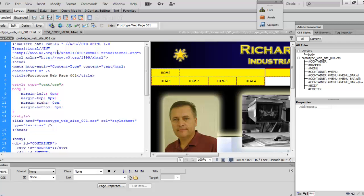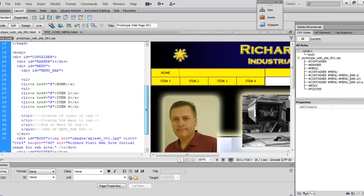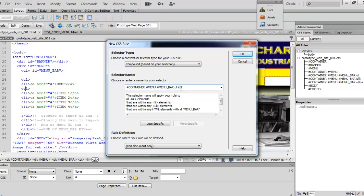On the fourth rule, what we want to do is we want to come down and we want to select the second UL tag that's out there in our menu system. Here's the first one and here's the second one. So we'll select that. We'll come over here and we'll select New Rule. And as we select New Rule, you'll notice it has the pound sign container, pound sign menu, pound sign menu underscore bar. What we want to do is come out here to where the LI is, that one list out there, and we want to delete those buttons right there.